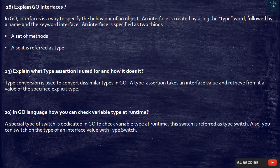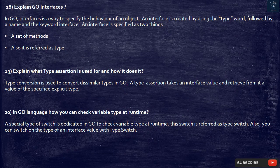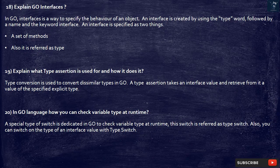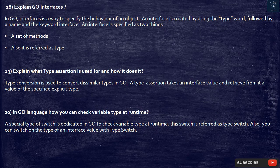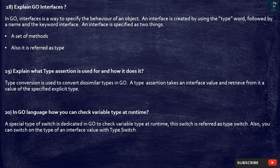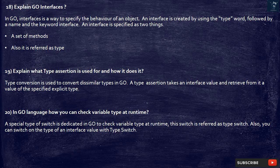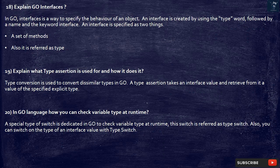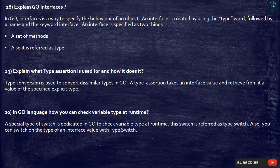19. Explain what type assertion is used for and how it does it. Type conversion is used to convert dissimilar types in Go. A type assertion takes an interface value and retrieve from it a value of the specified explicit type.